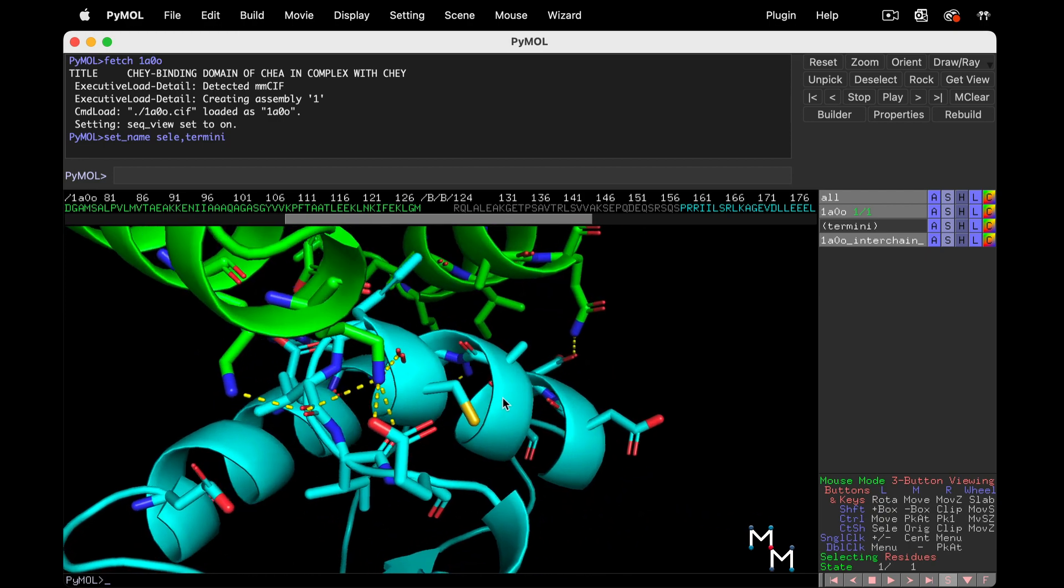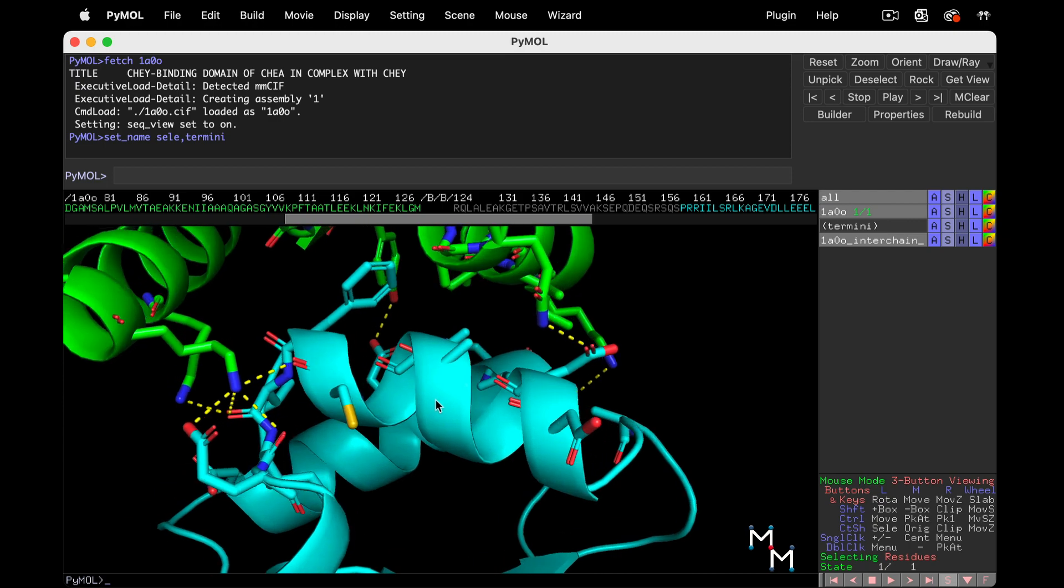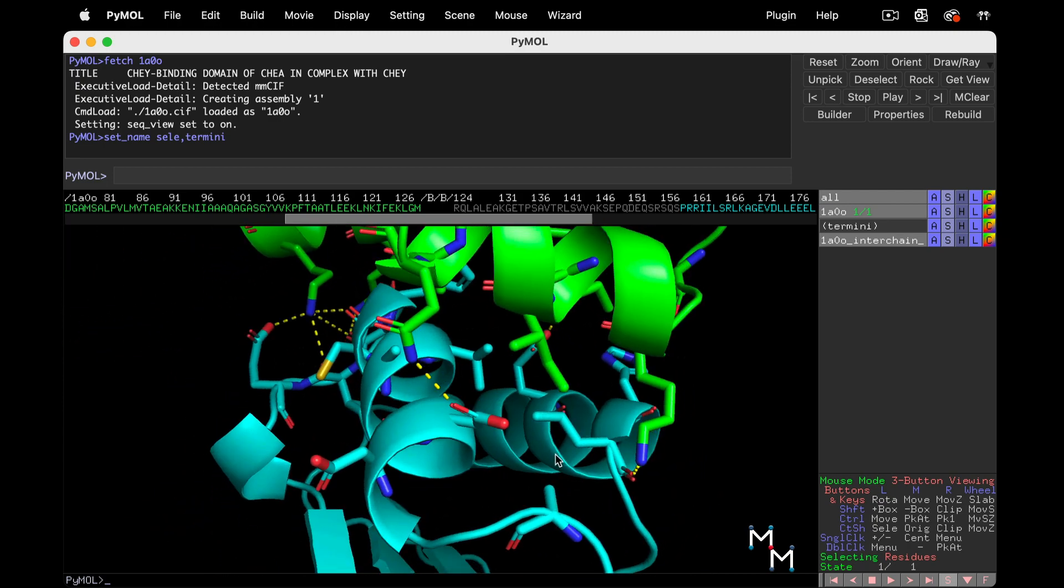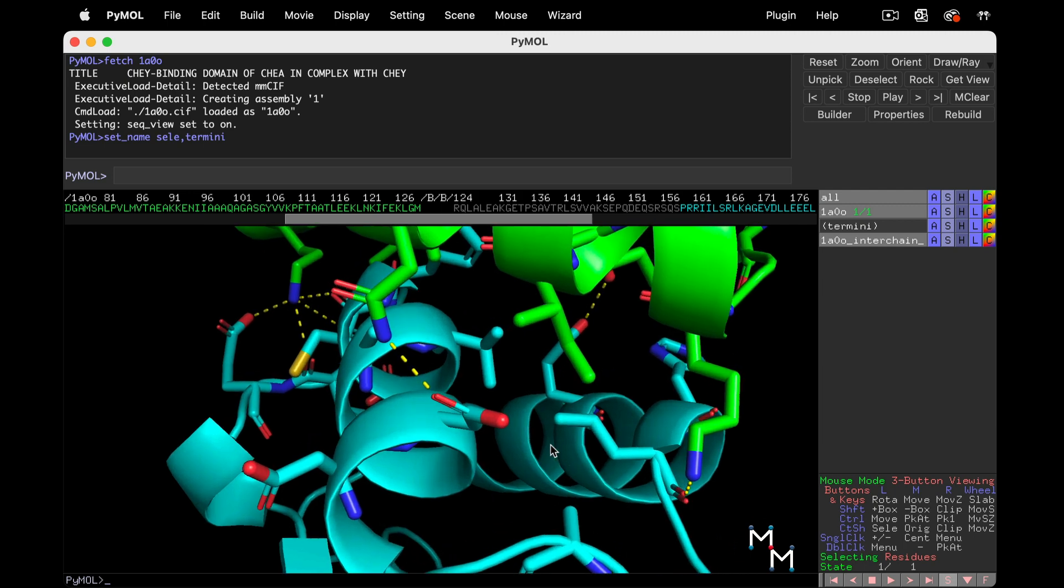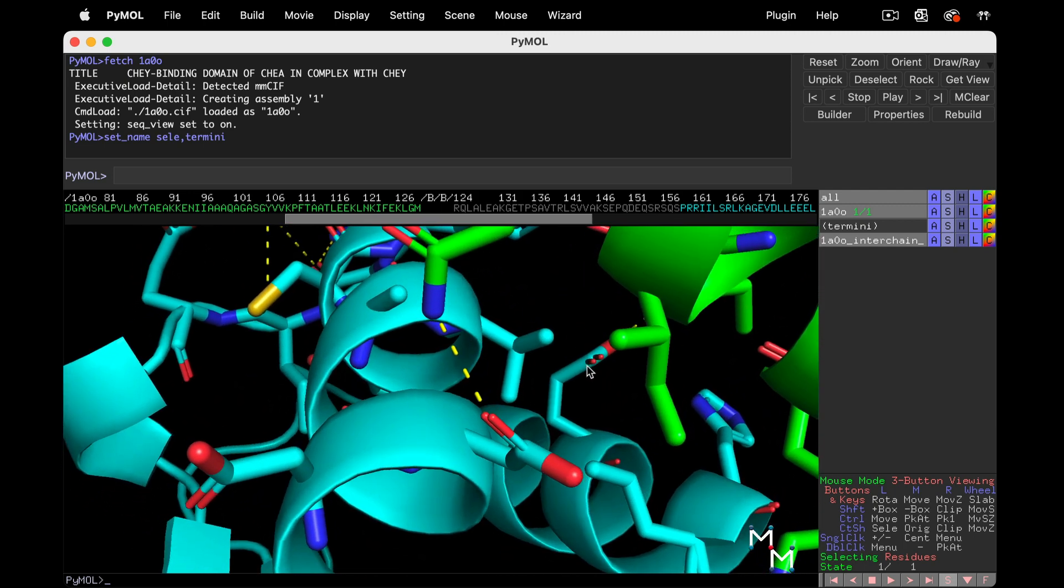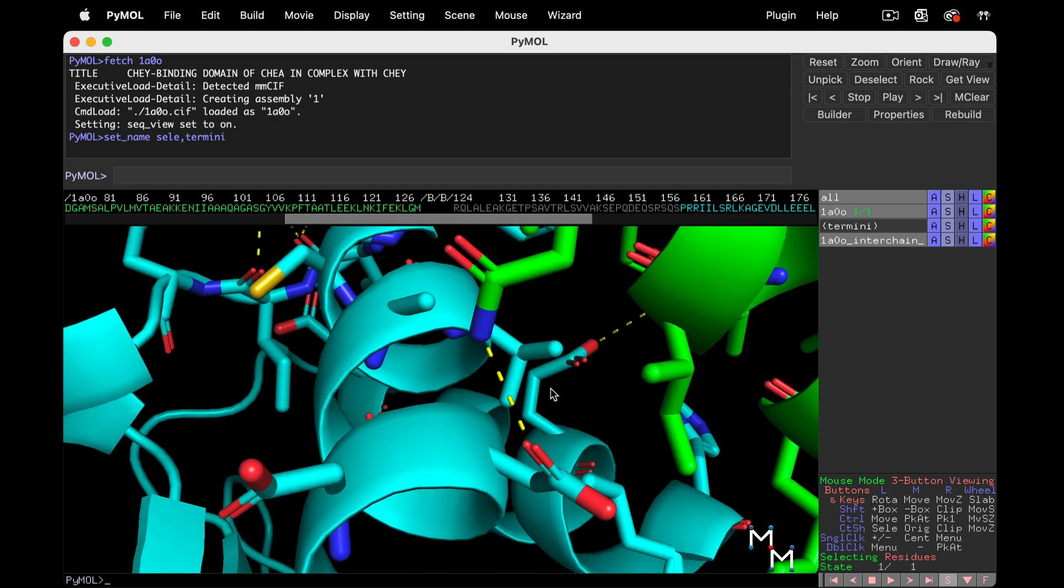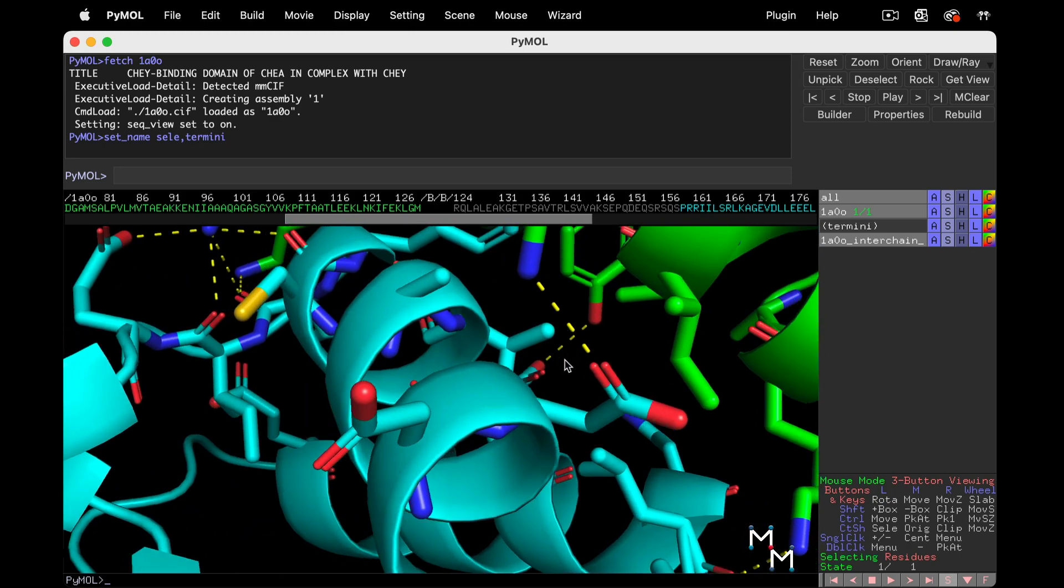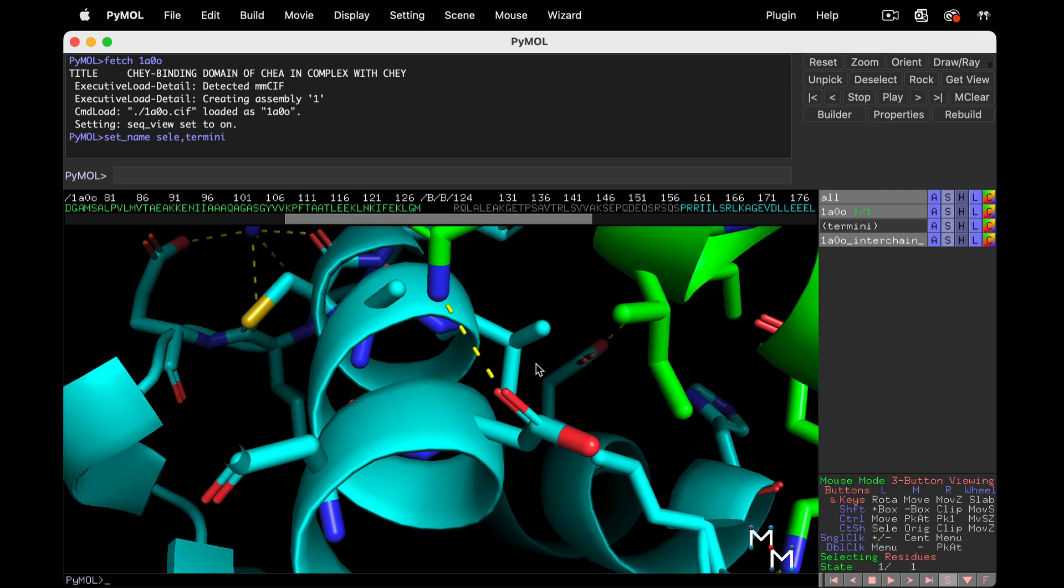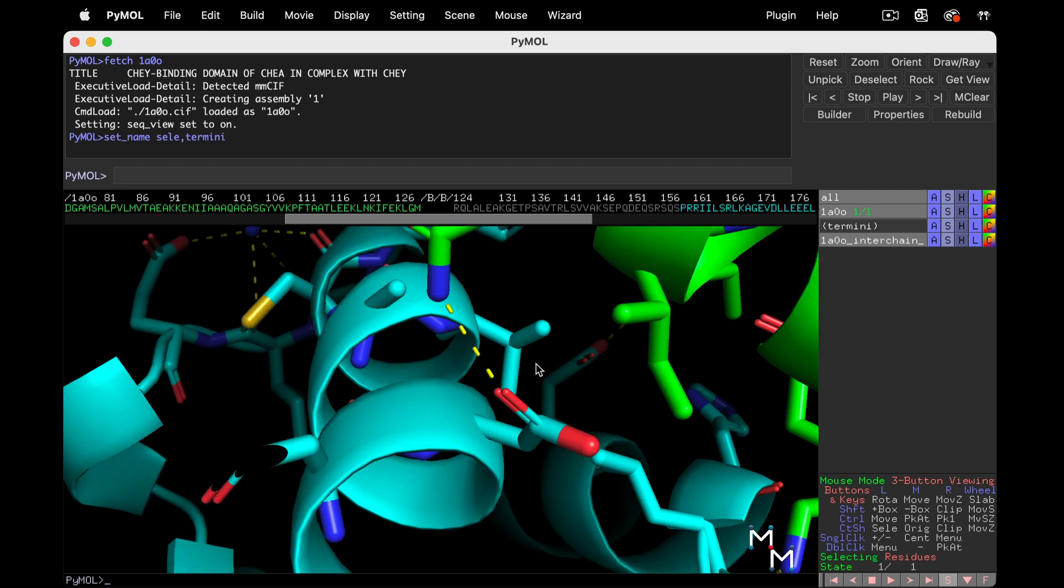Now, polar contacts aren't the only stabilizing interactions at protein interfaces or in binding sites. Van der Waals interactions, like induced dipoles, contribute as well. And nonpolar chains cluster together in the hydrophobic effect. To see if these interactions are present, we have to manually measure.